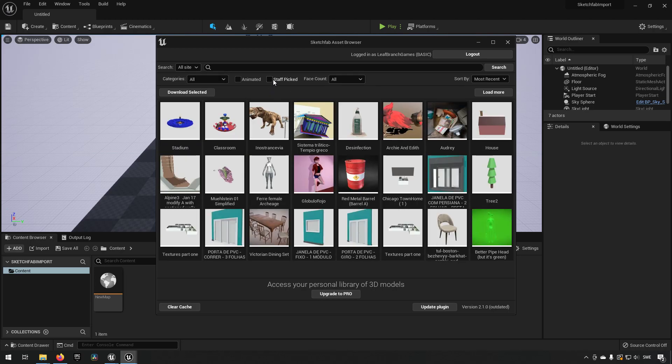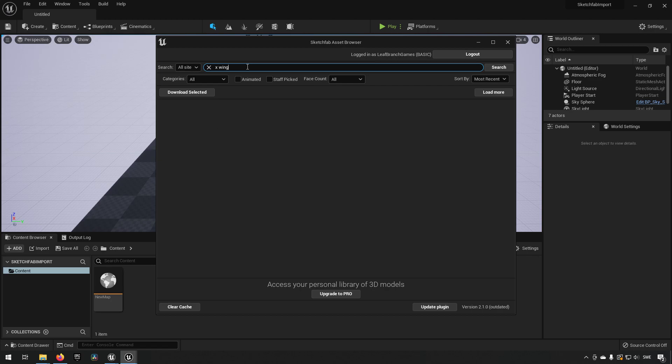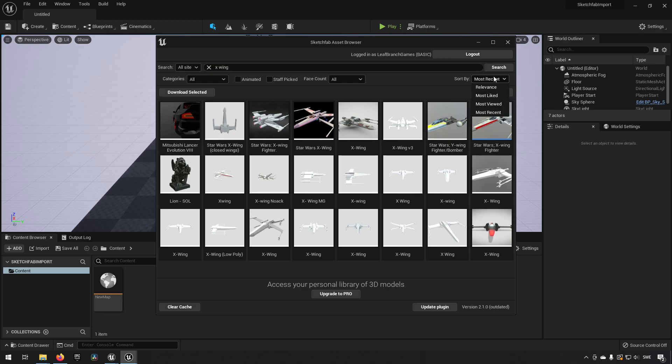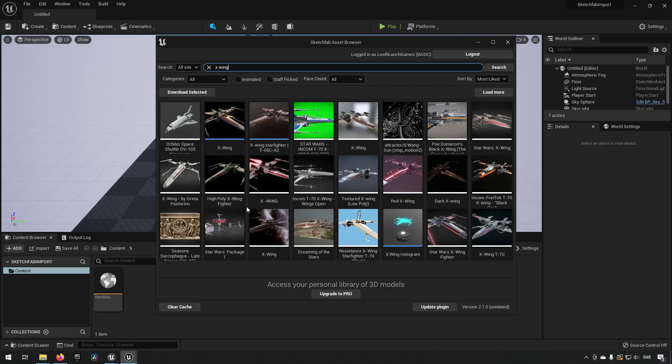I'm going to be unclicking the staff picked, and just get something random. So let's go for an x-wing for example. So here we can see that we have a bunch of different x-wings available. And we can sort maybe most liked. And then we'll probably get the ones that are of highest quality, possibly.